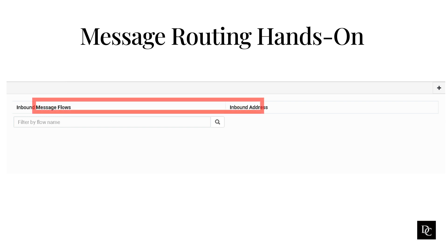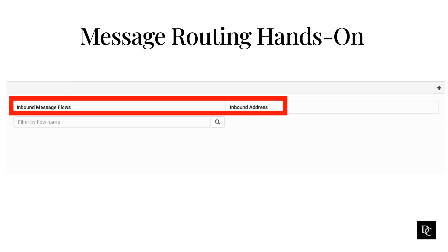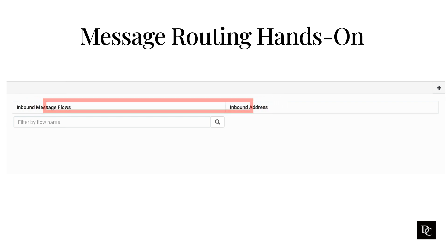As you can see, there are two columns: Inbound Message Flows, which represent the inbound message flows associated with a particular number or address, and the Inbound Address column, which includes the provisioned numbers or addresses used to enter the designated inbound message flow.